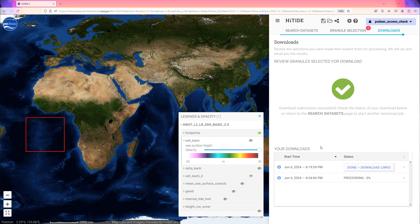When processing is done, the download links appear below under Your Downloads. This section also displays recent requests. When the job is finished, click Done Download Links.